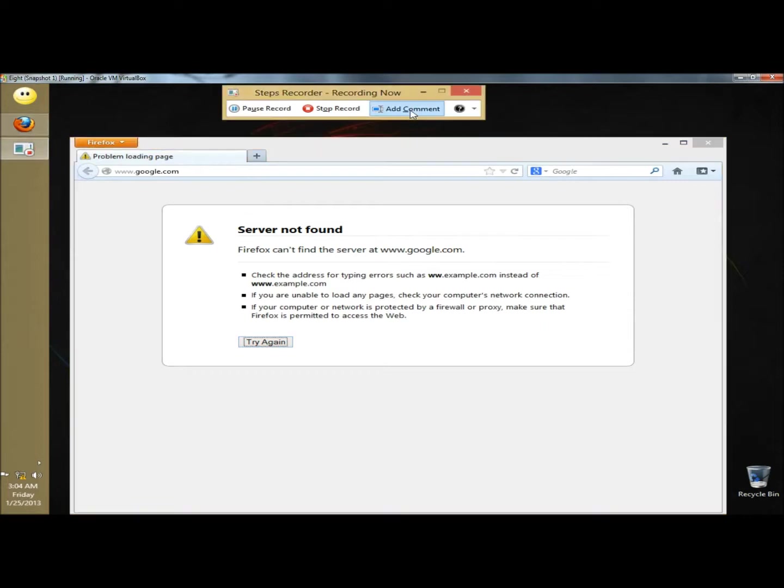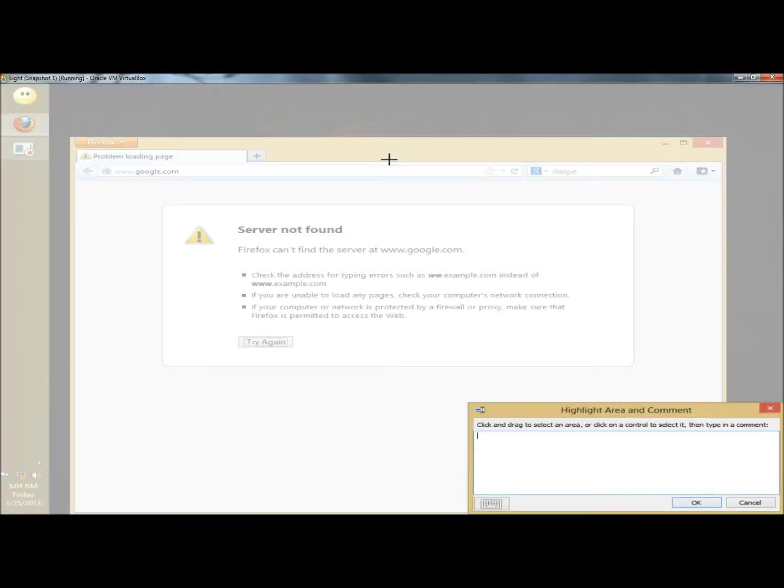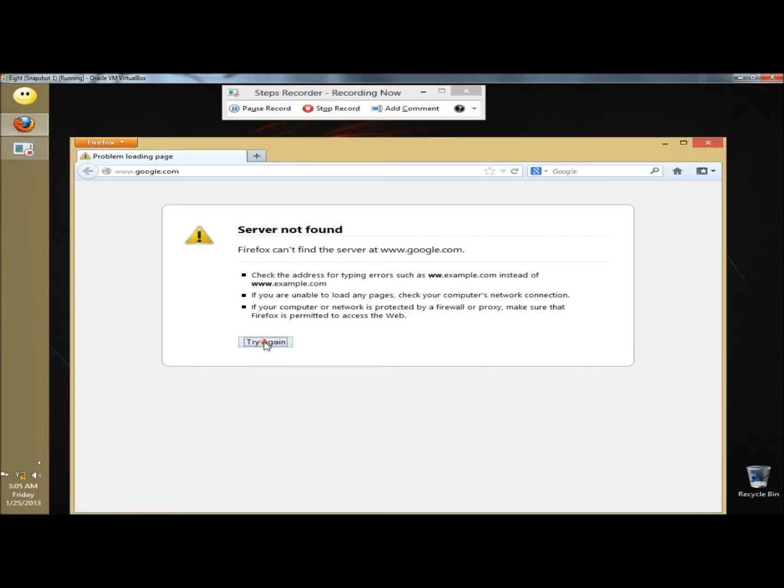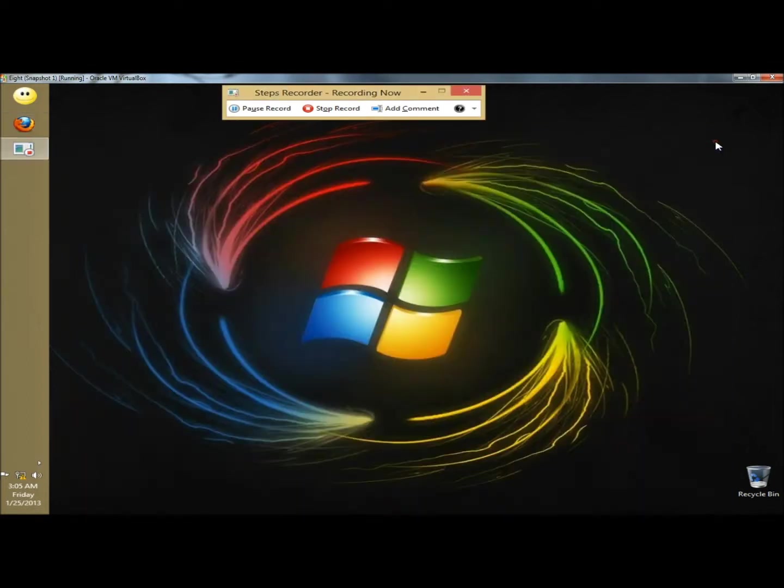So I'm going to add a comment. Once you're finished writing your comment just click OK. And now if I was to click on Try again, that will be recorded. If I was to close Firefox that will be recorded. And now I'm going to click Stop Record.